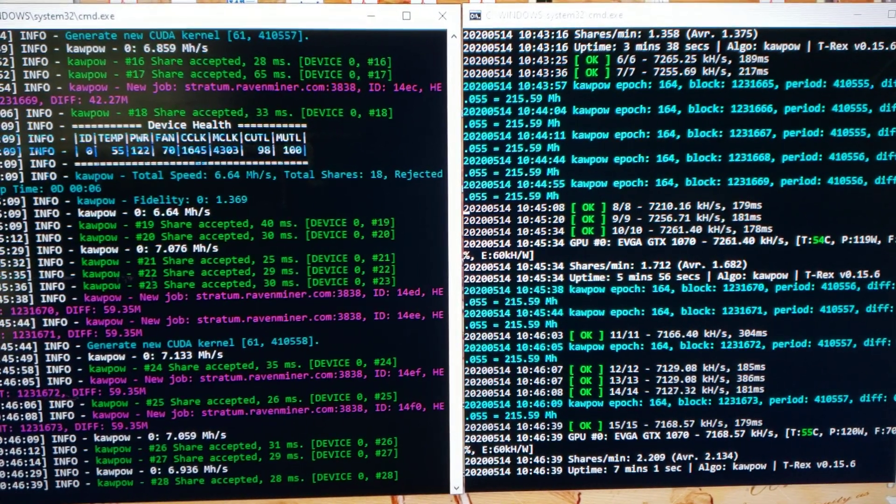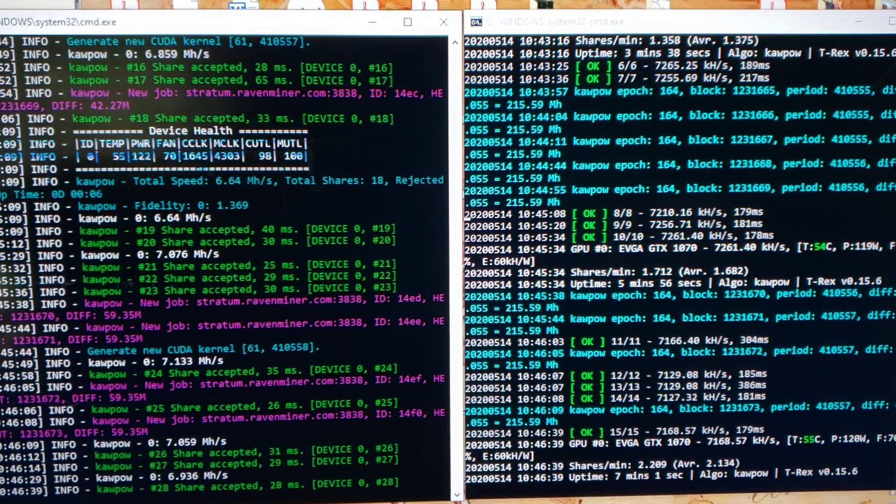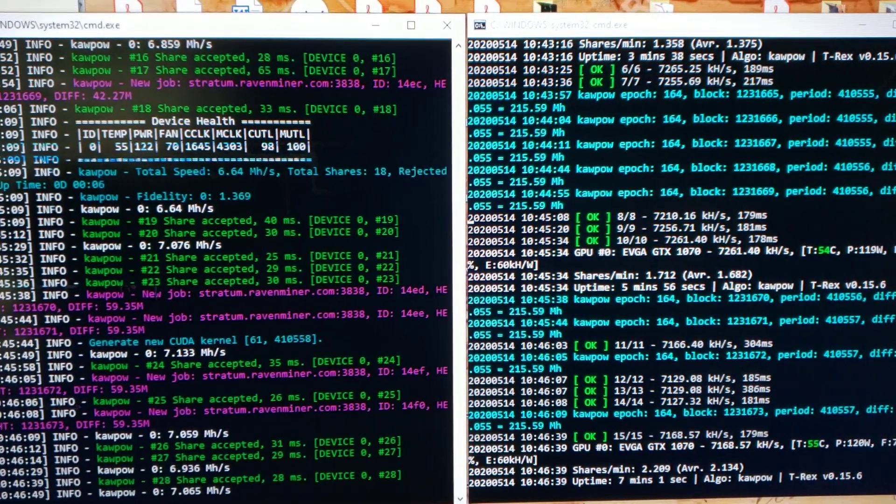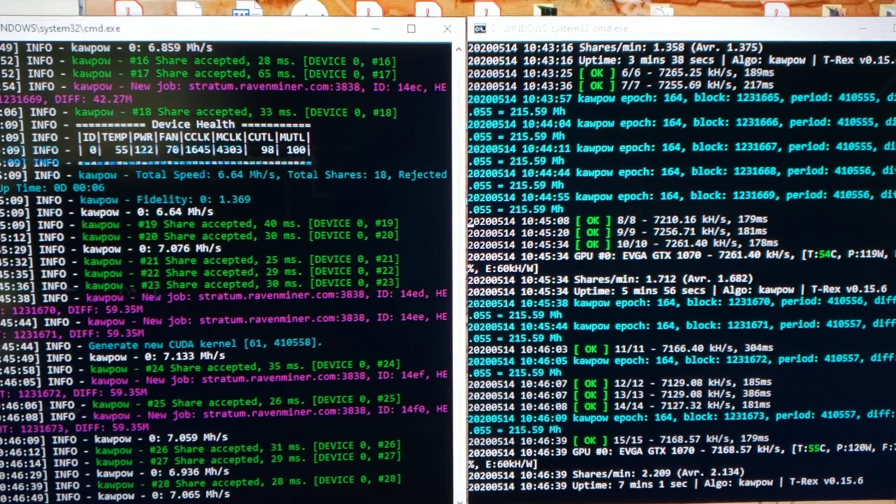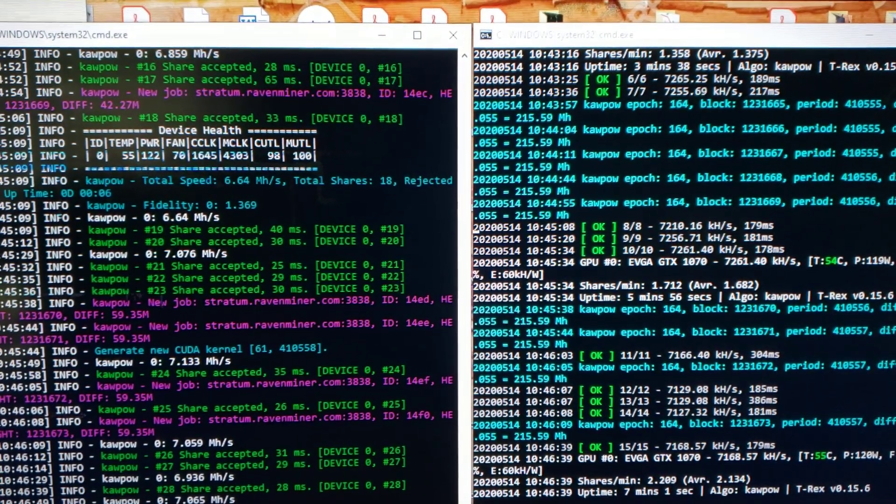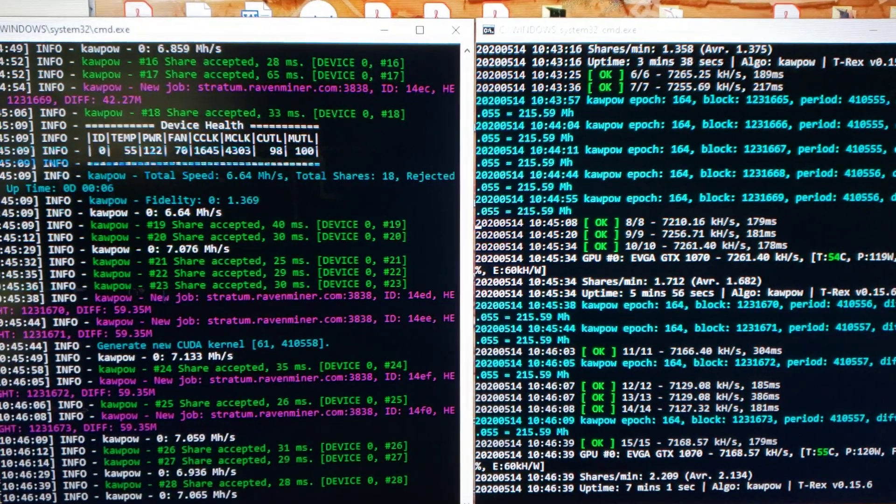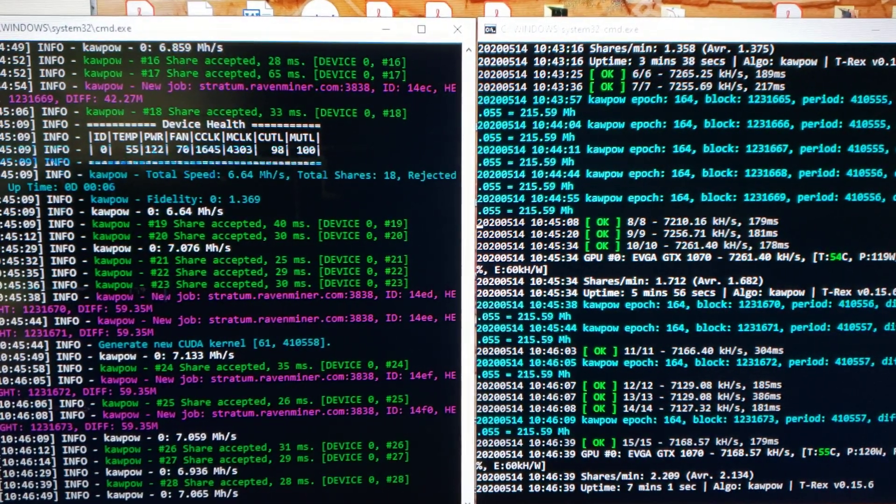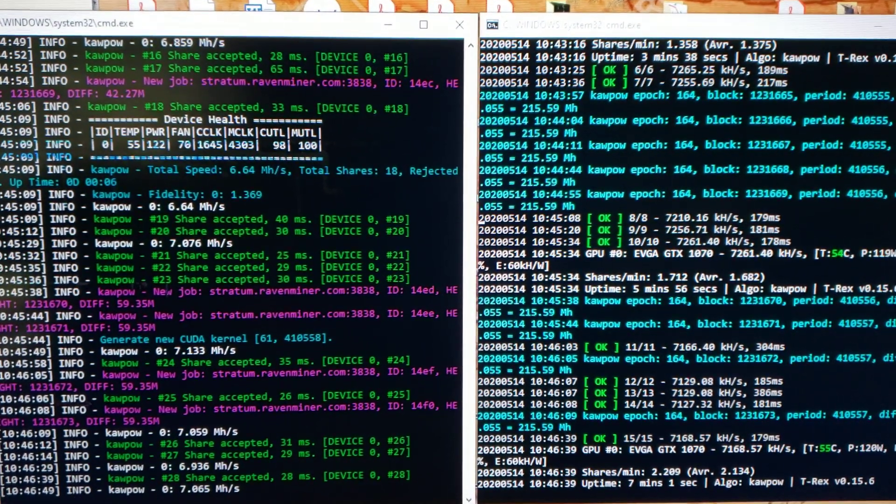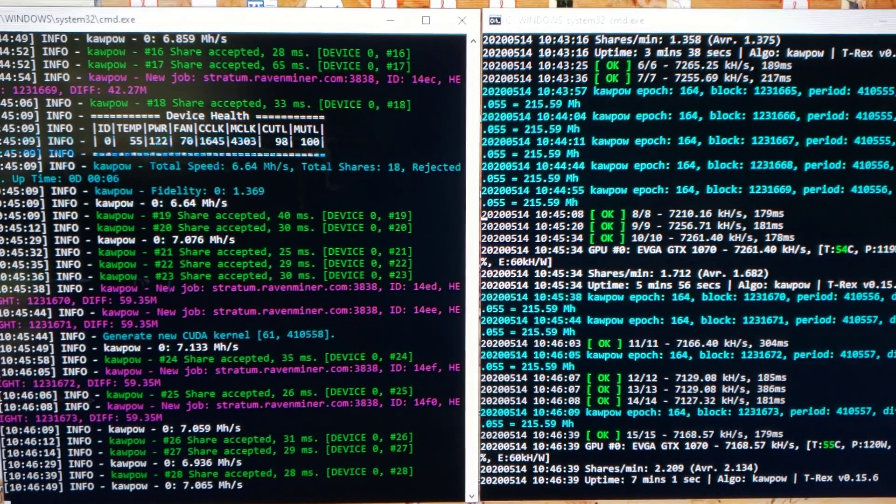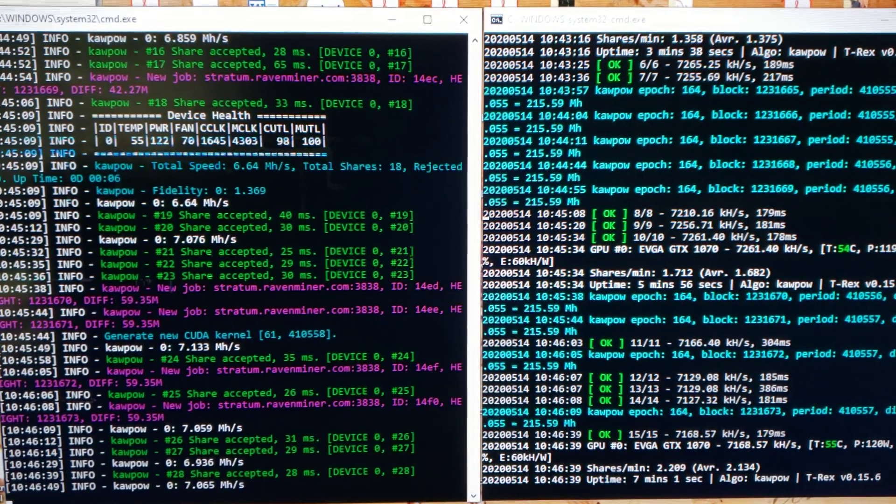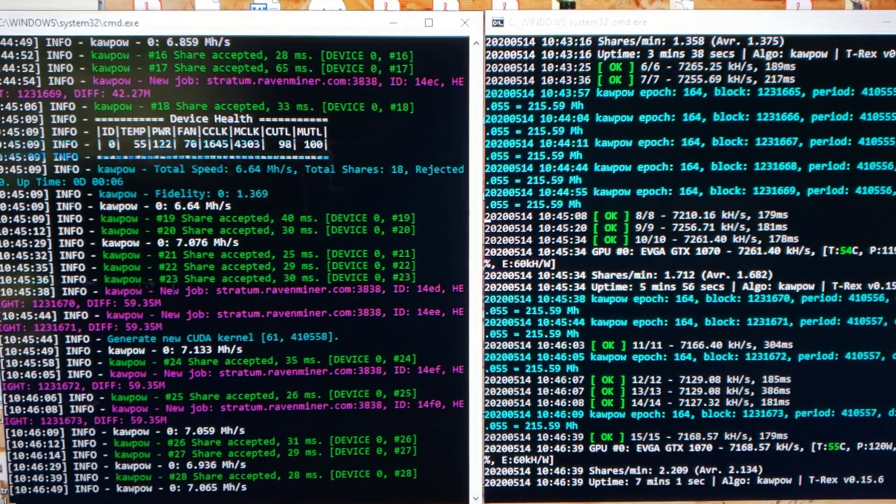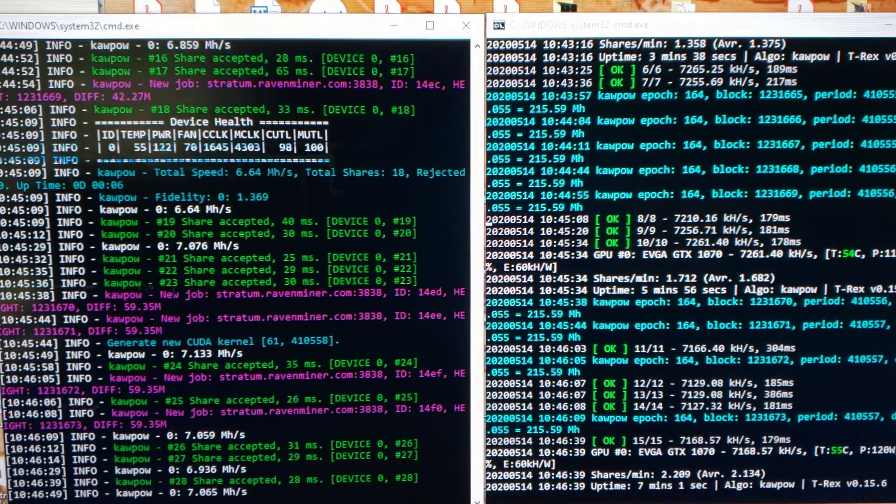Good morning and welcome to the Raven's Nest. This video is about T-Rex 15.6 versus NB-miner 30.2. I want to do some comparisons of hash rates, power consumption, and overall user-friendliness.